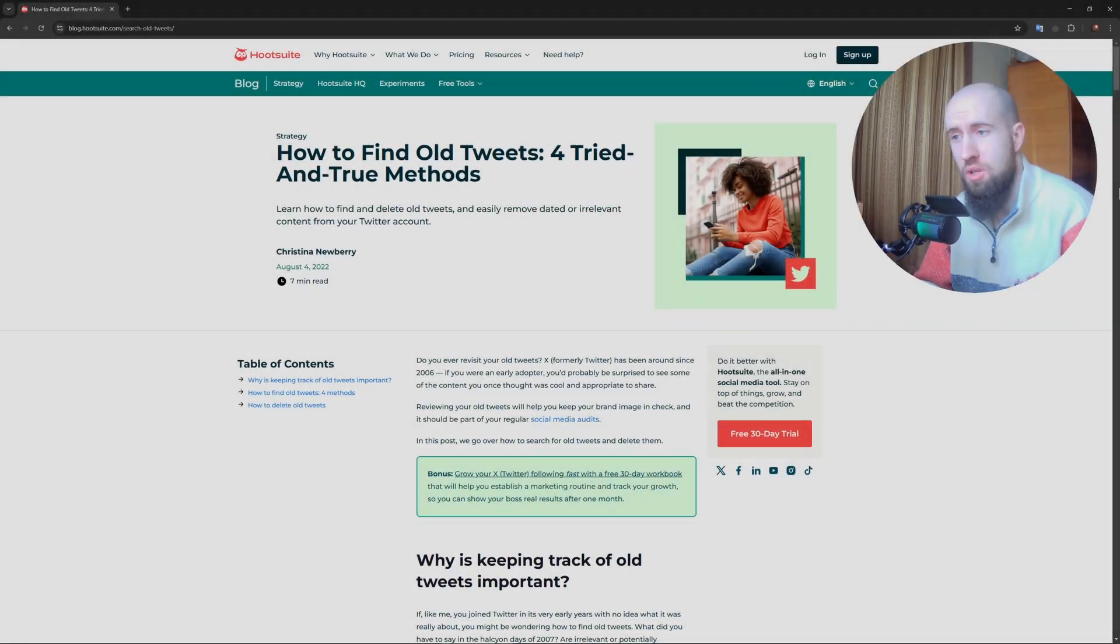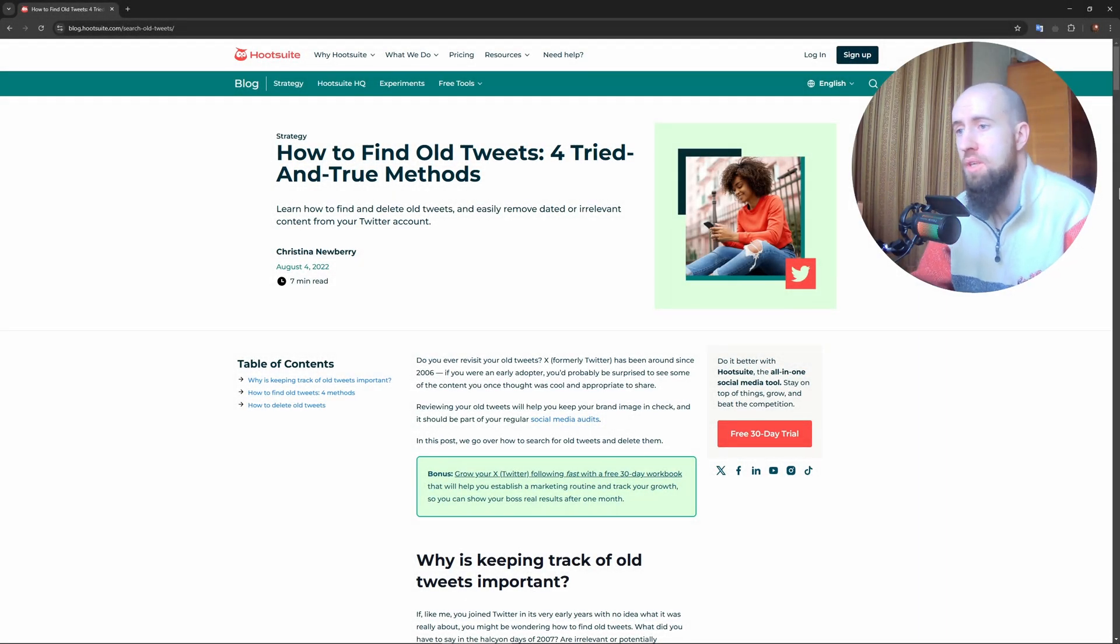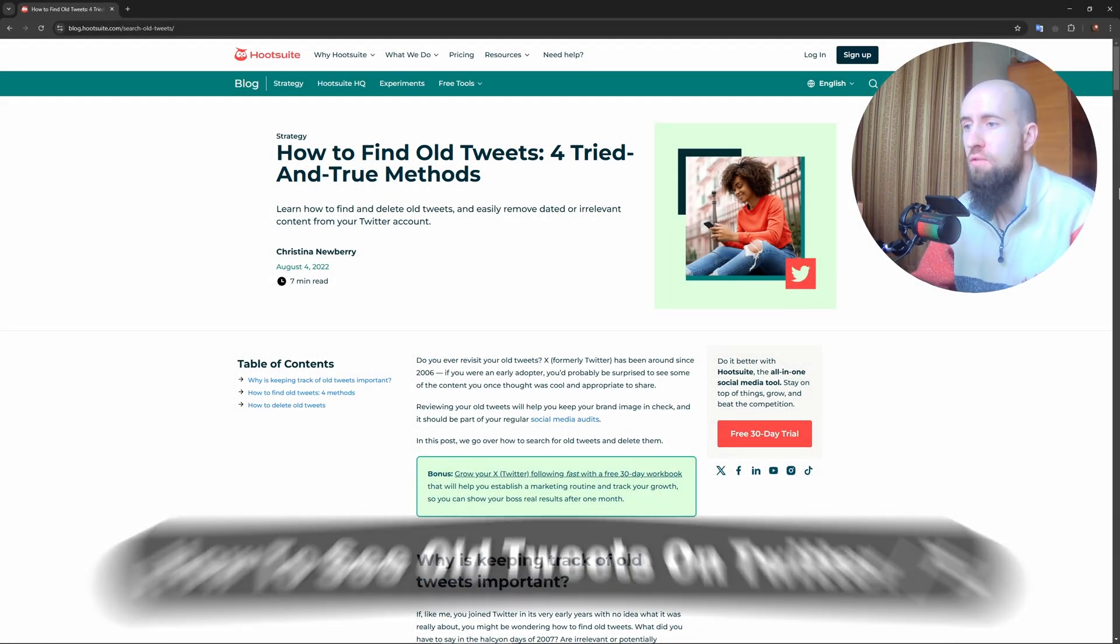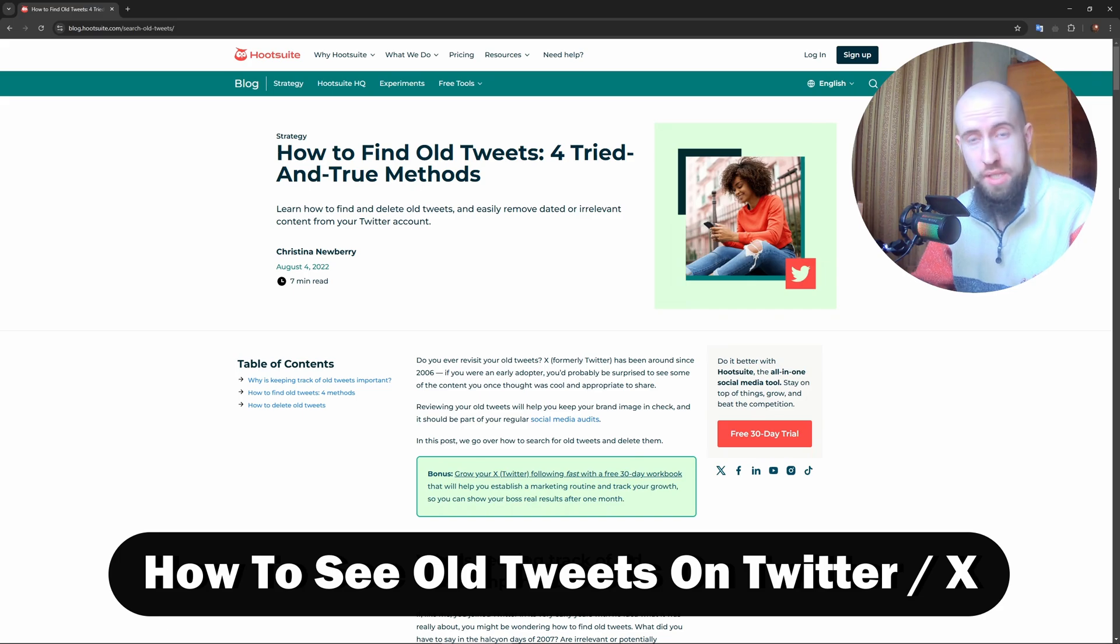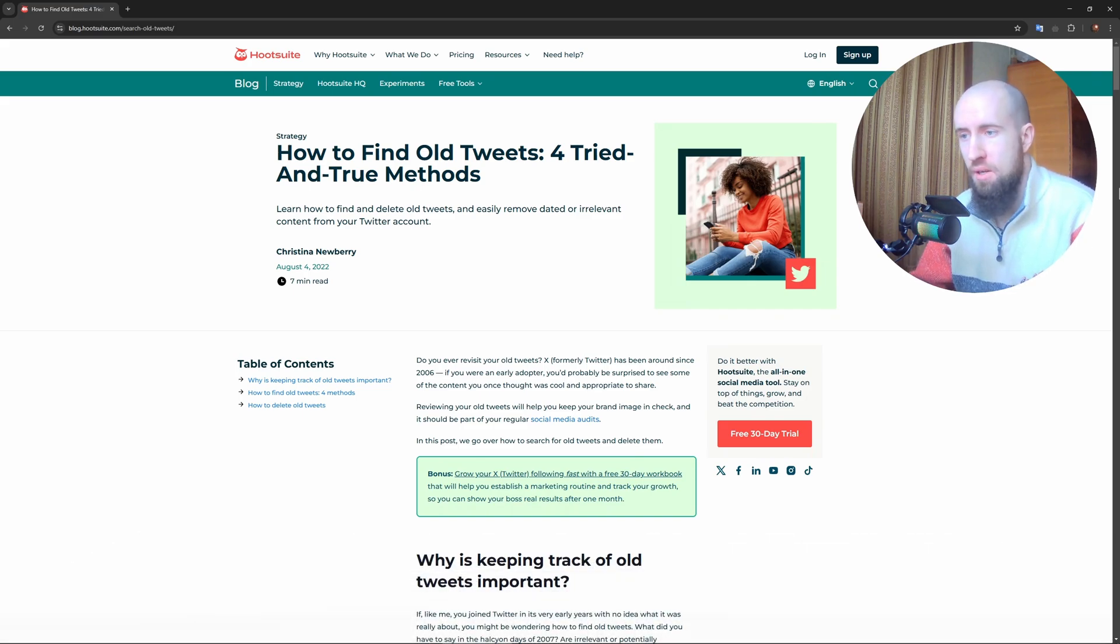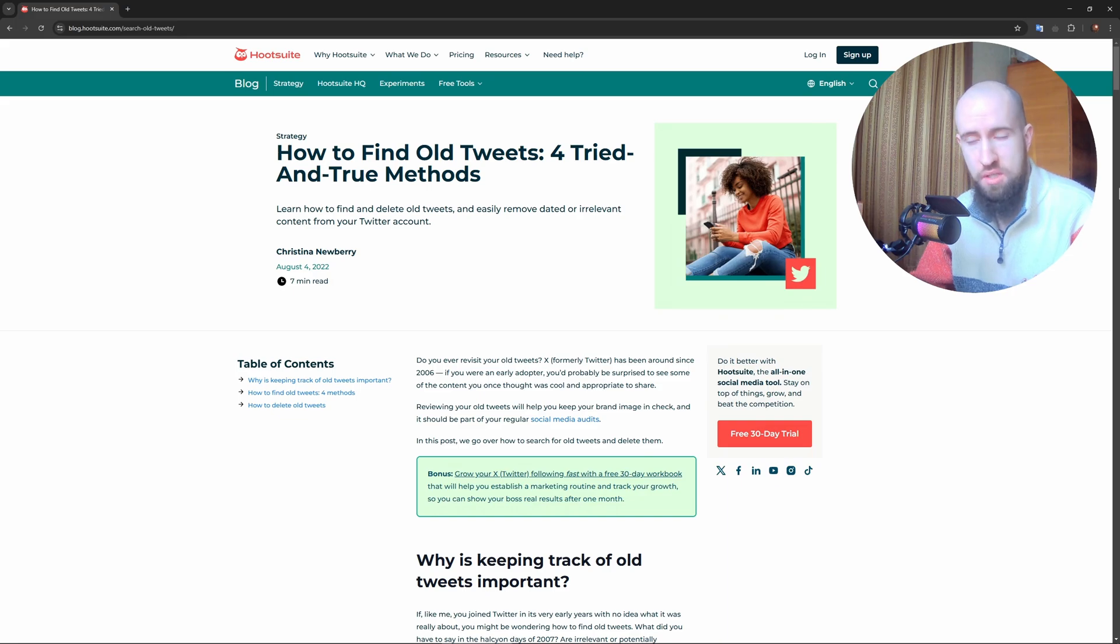Hey everyone, welcome to the channel. So if you're looking for old tweets on Twitter, now called X, here's how you can find them quickly. Firstly, we have Method 1, which is using Twitter's advanced search.